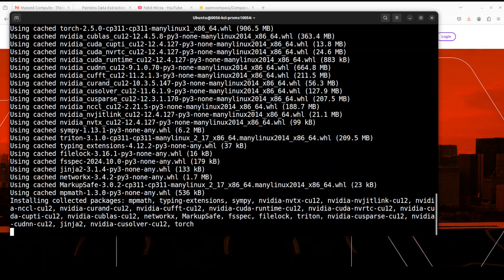We've already covered X-Tuner on our channel in a very simple to explain video. Just search it with X-Tuner and you should be able to find it. Also, if you go through their paper, you would see that they mentioned it has achieved 95% of GPT-4o performance on evaluation tasks.